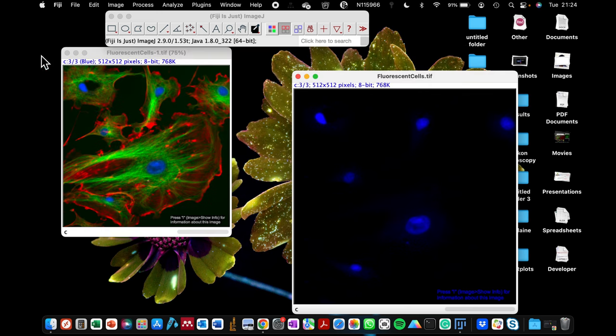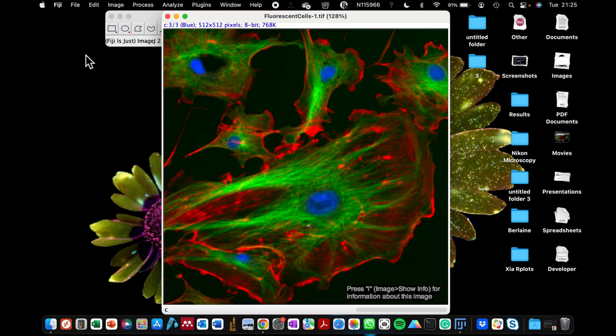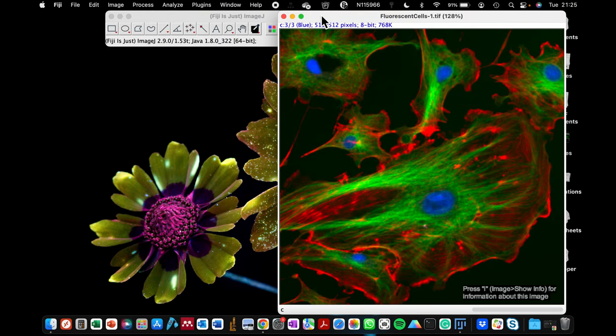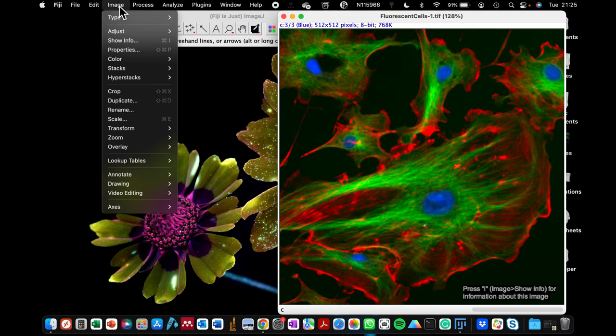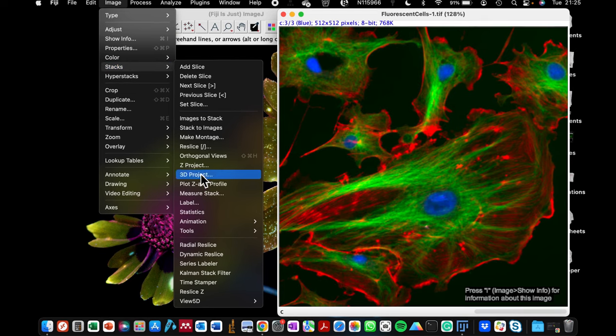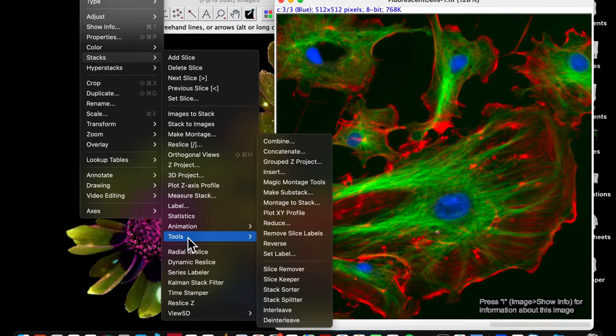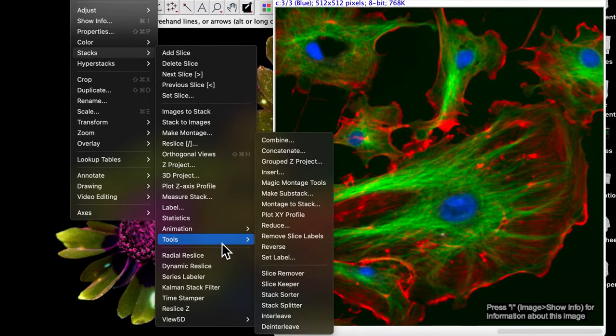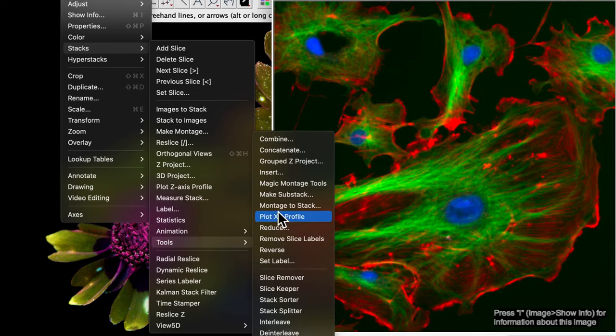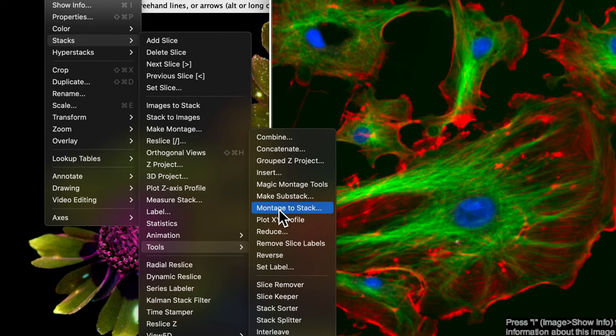However, I'm going to show you a simpler way today on how to do it so that you don't have to be going back and forth through that long process. So with this image here that is open, I'm going to go to image, stacks, and then I'm going to select the functions that says tools, and then select the one that says magic montage tool.